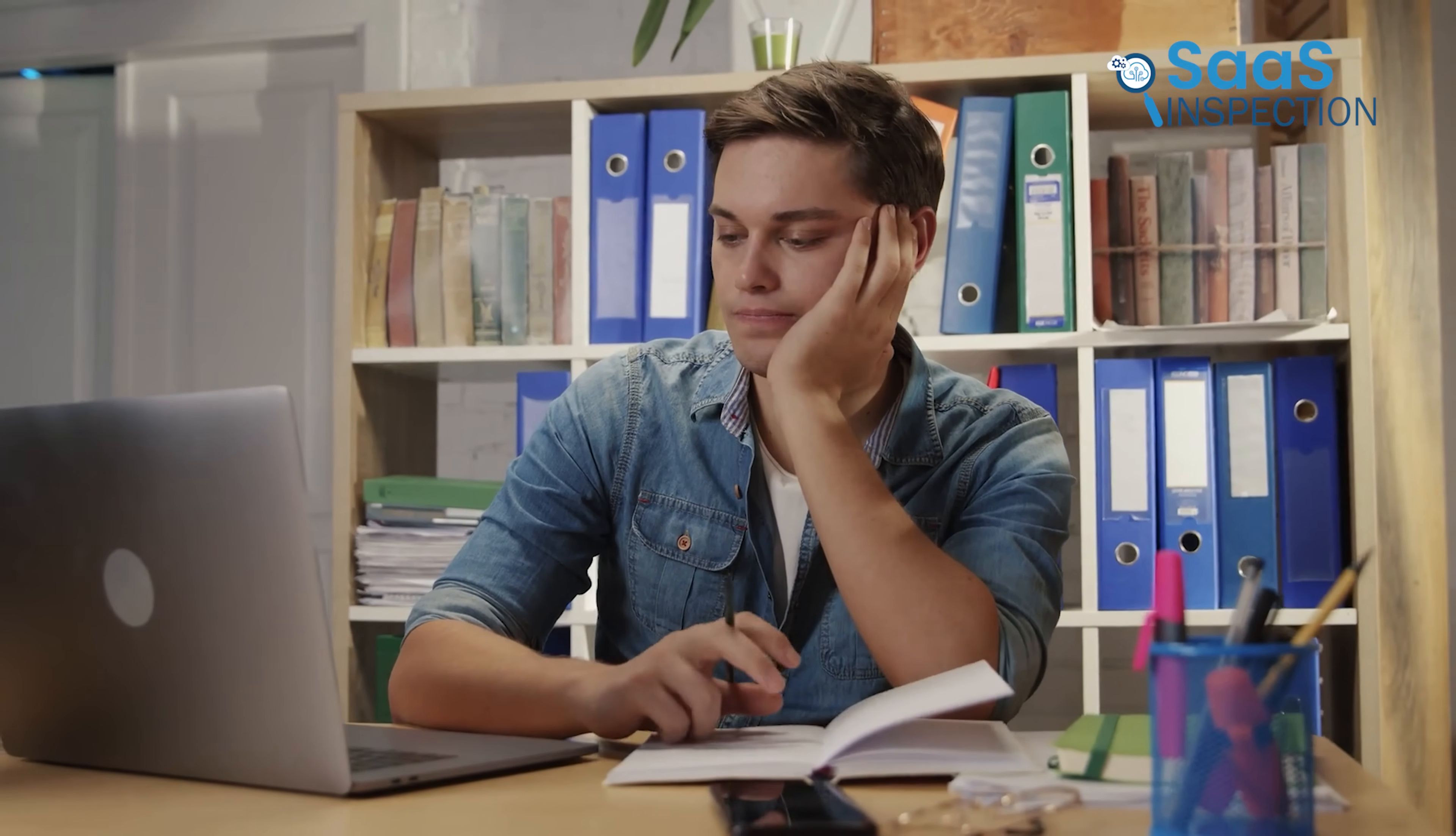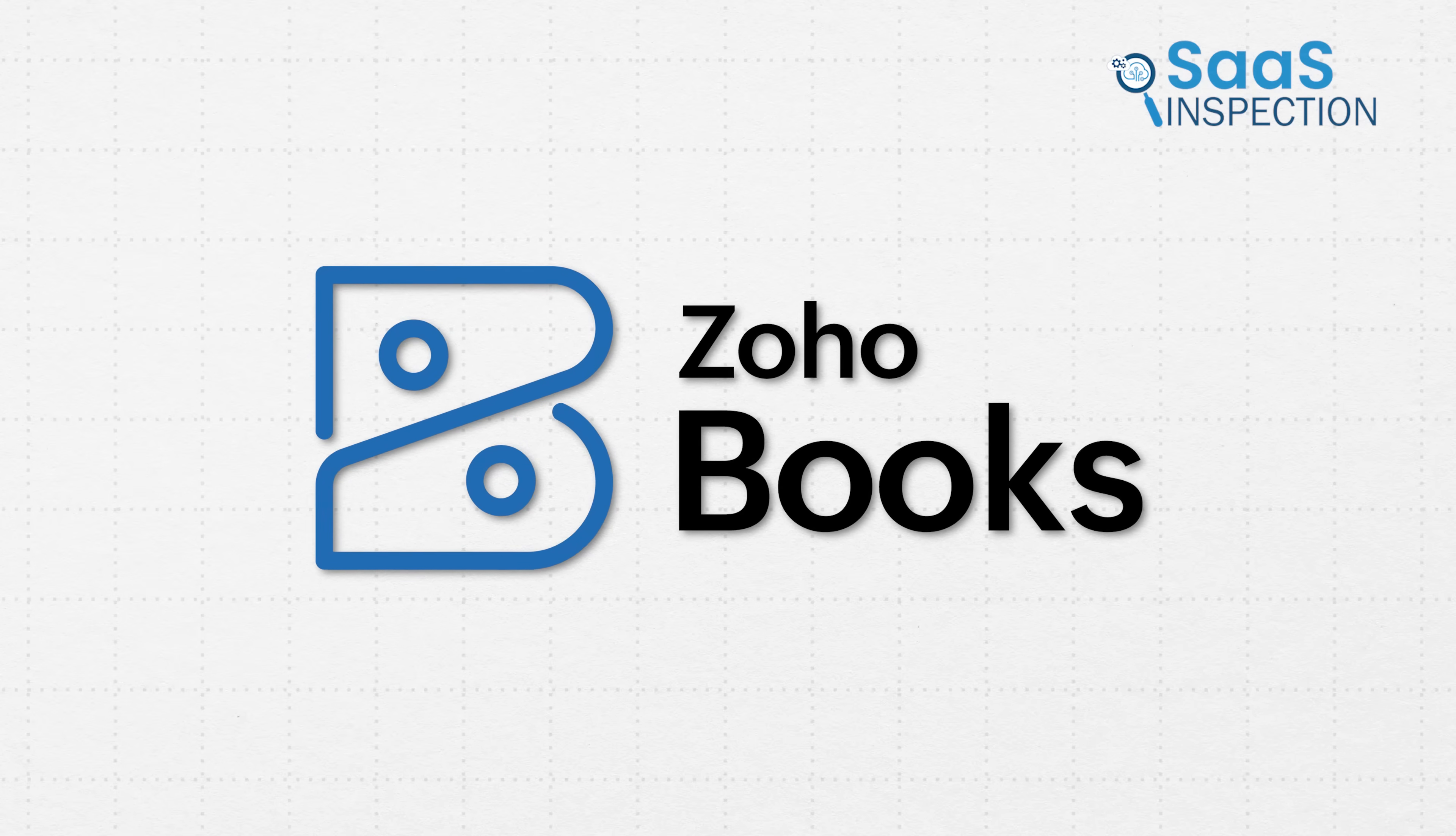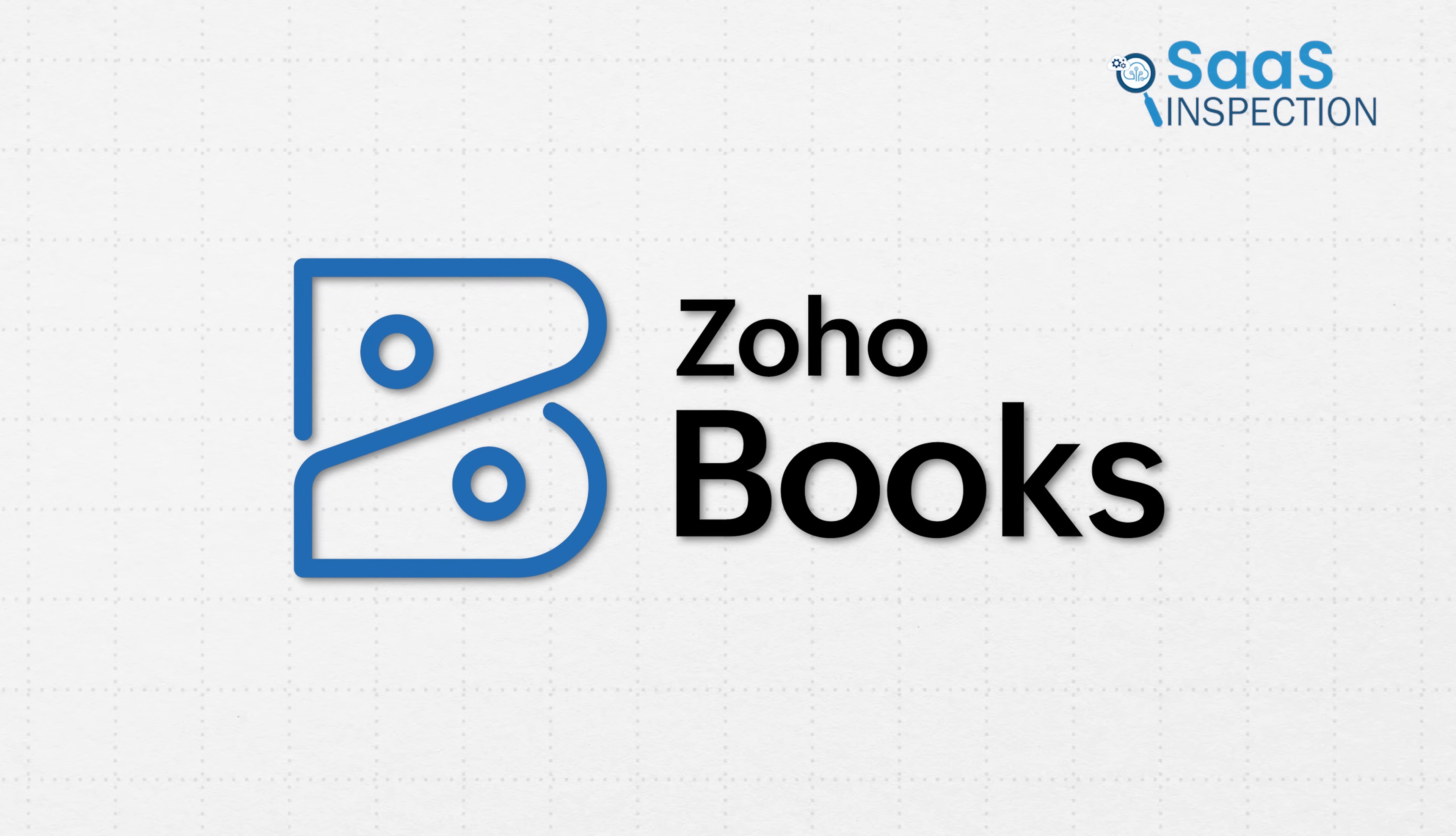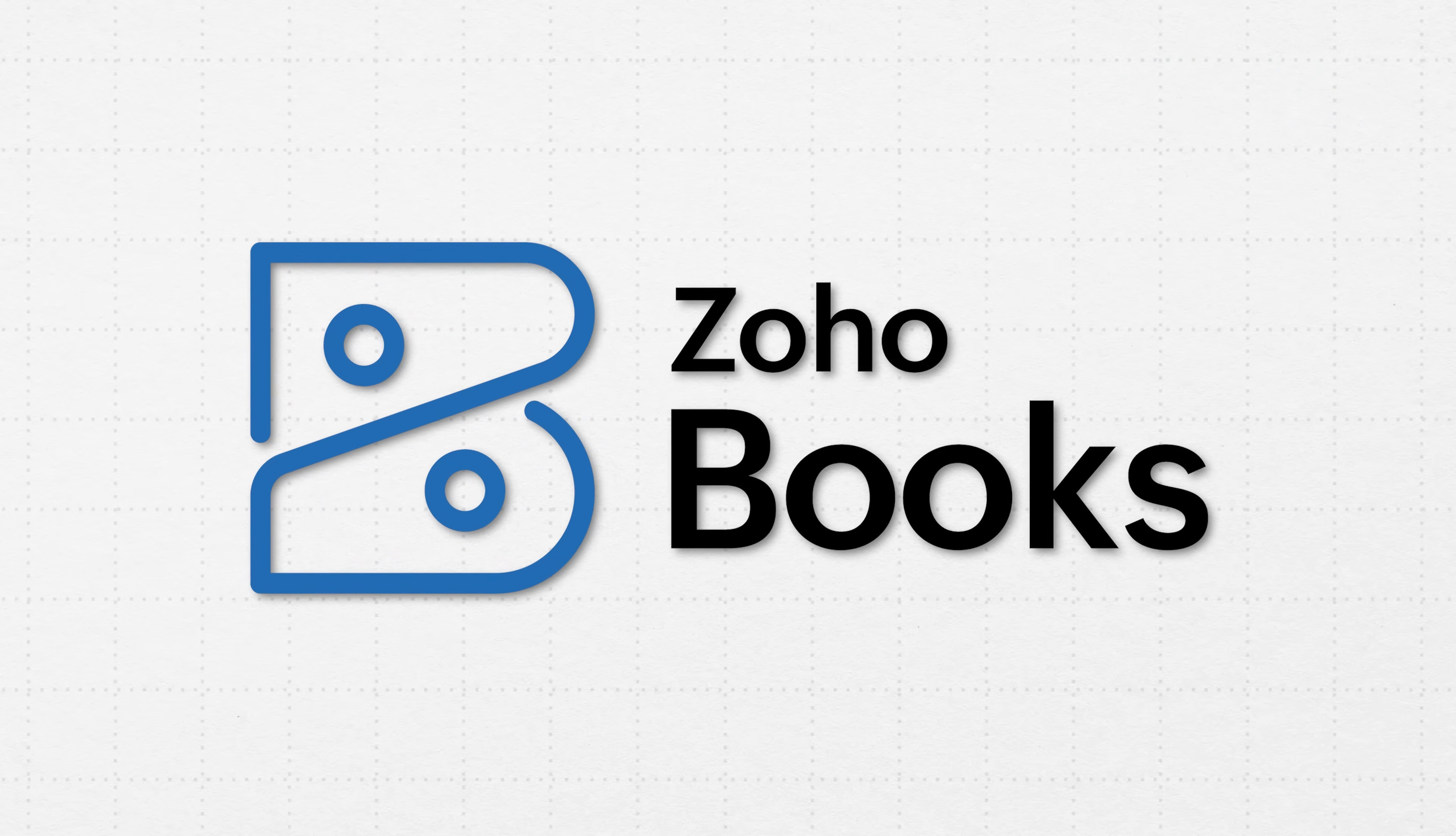If you're tired of fighting with your finances and want a tool that brings clarity, simplicity, and power, Zoho Books is more than just a strong choice. It's a sigh of relief.